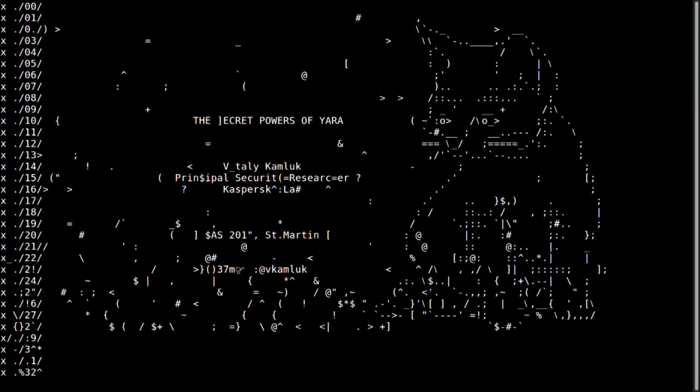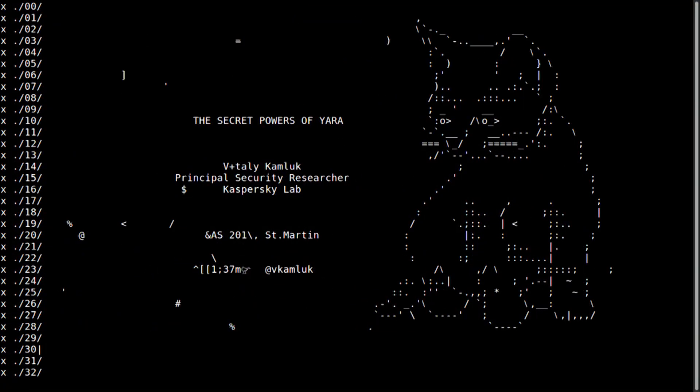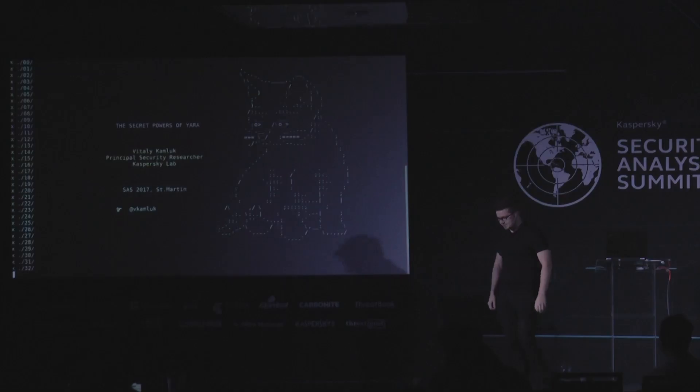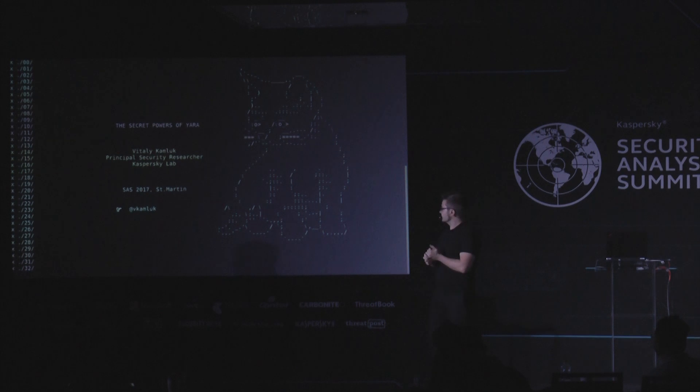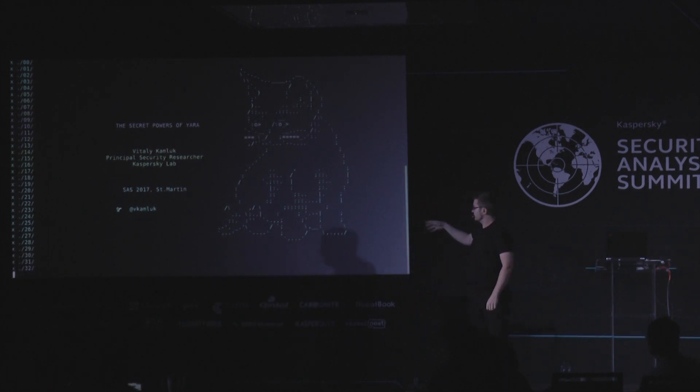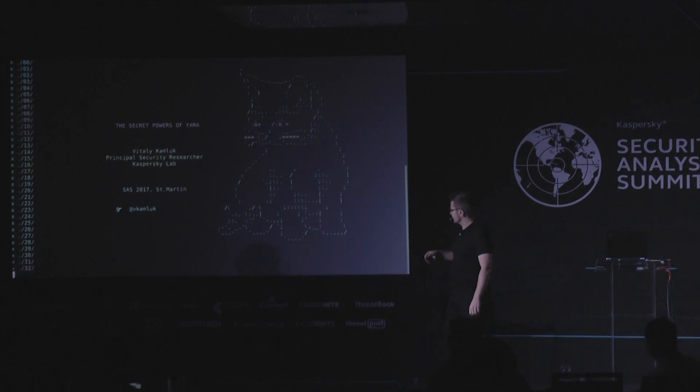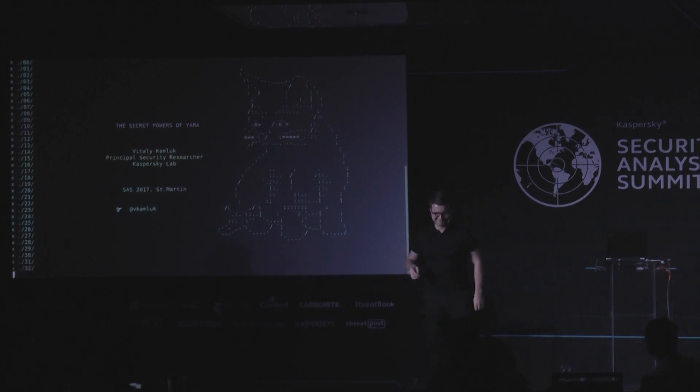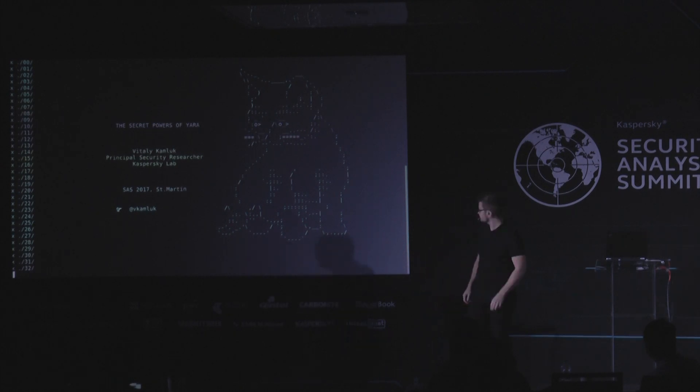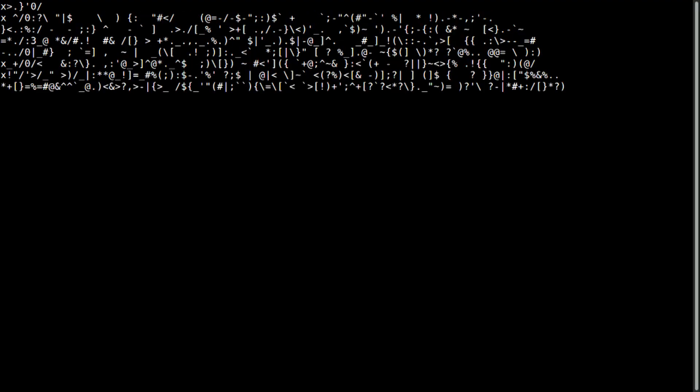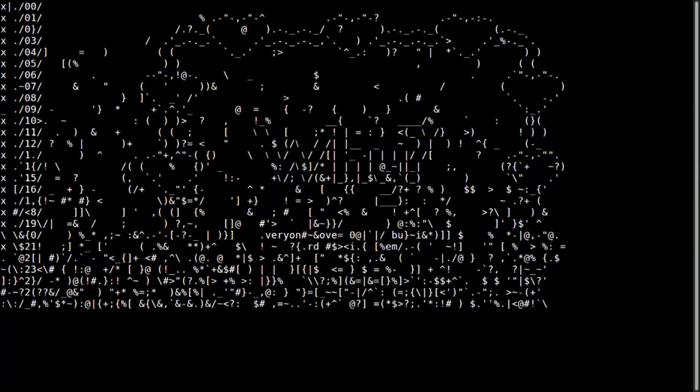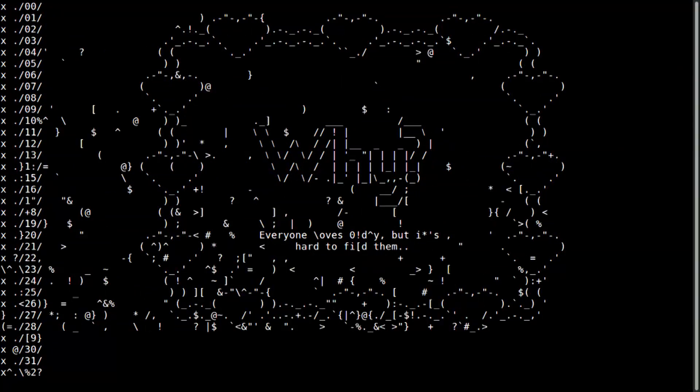My name is Vitaly Kamluk. I'm principal security researcher. And I'm happy to present here in San Martin at SAS something important, the secret powers of YARA. All right. This was okay. Cool. It works. Fantastic.